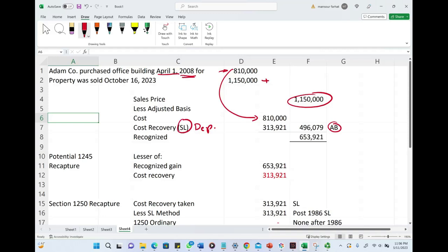Why straight-line? It was purchased in 2008. After 1986, we use straight-line for real properties. Therefore, the recognized gain is selling price minus the adjusted basis.